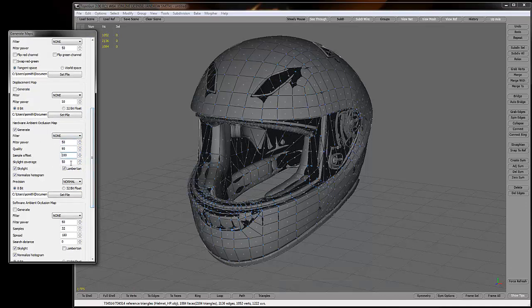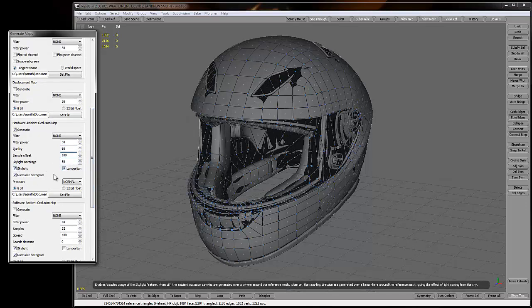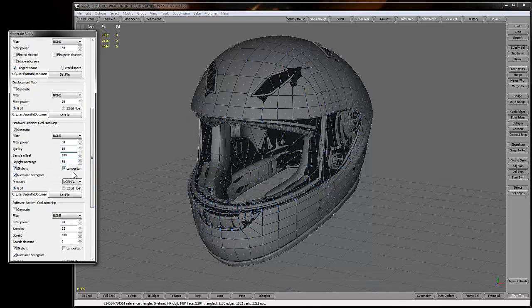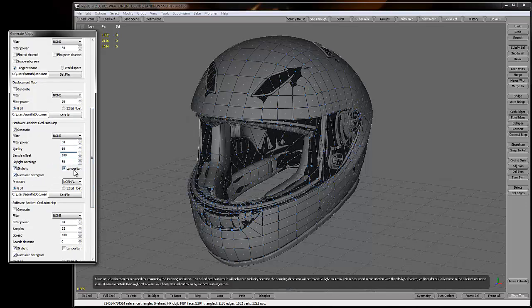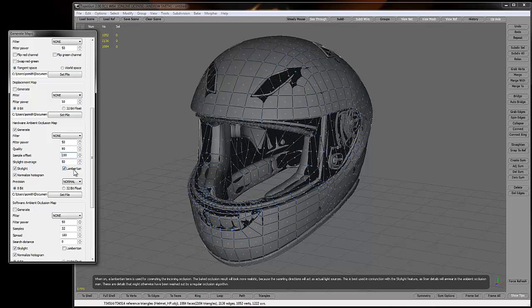Skylight coverage, we'll keep that at 50 for now and keep all these checked. Lambertian basically is going to apply this Lambert effect to the ambient occlusion map, which is good, it's what we want. It's kind of like using Max 2.5 star if you're rendering AO out of Max or anything out of Max for that matter.